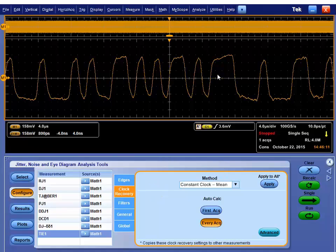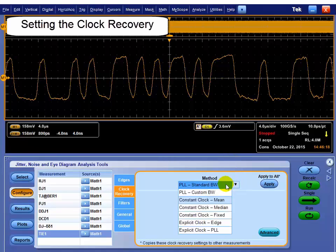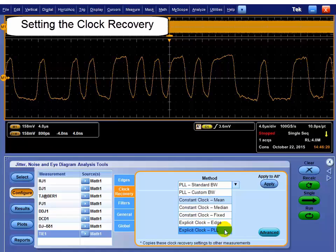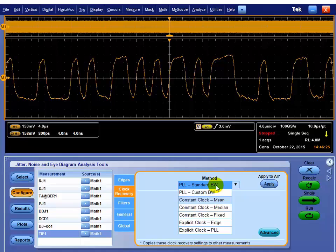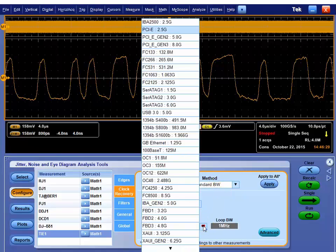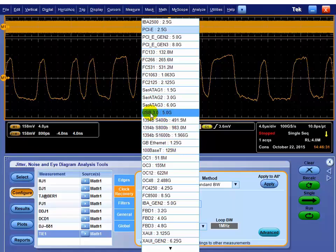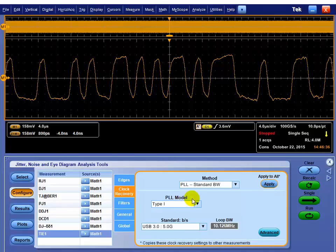This is a USB 5 gigabit, USB 3, 5 gigabit signal. So we need to pick an appropriate clock recovery. You have the ability to do multiple clock recovery simultaneously in DPOJet. But we're going to go with, I know it's USB 3, and I want to test it for the standard. So I pick standard. And then I go grab USB 3, 5 gigabit, out of there. And when I hit apply to all, that put that clock recovery behind the configuration for every measurement.